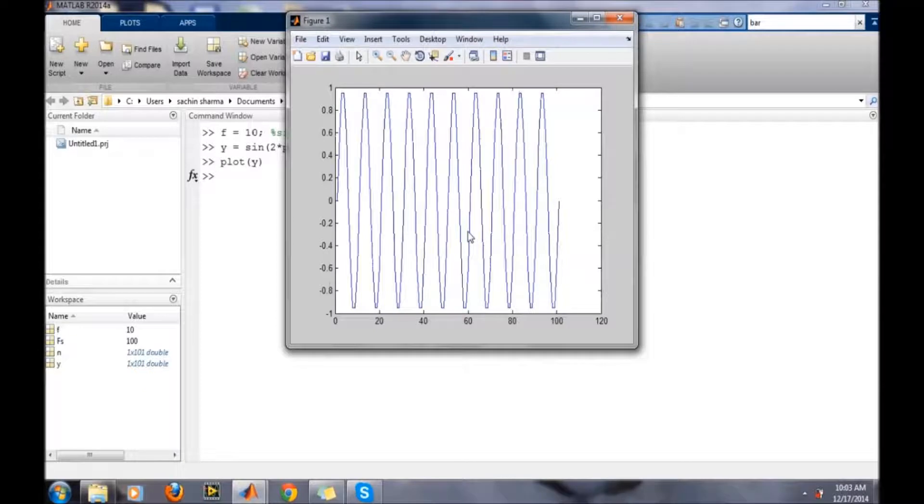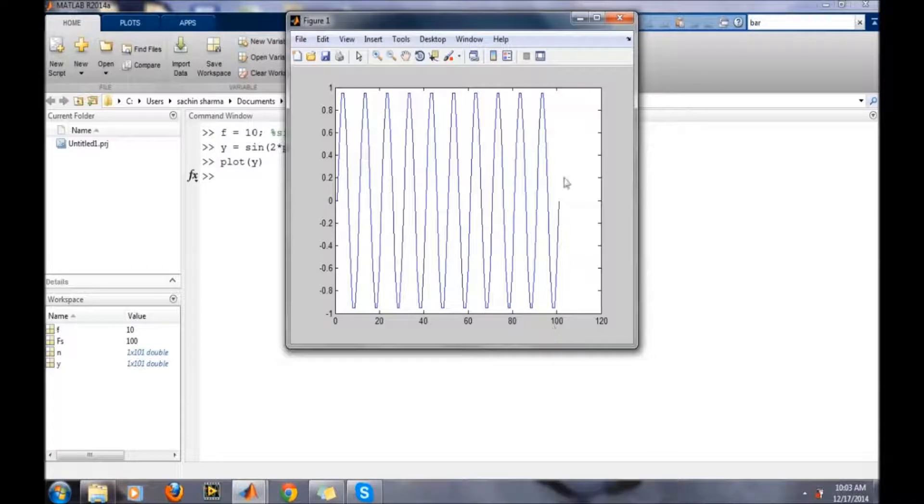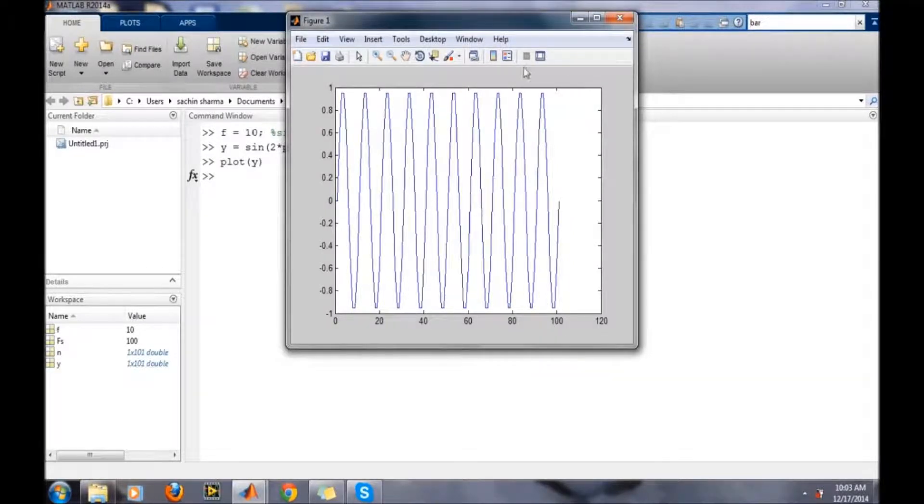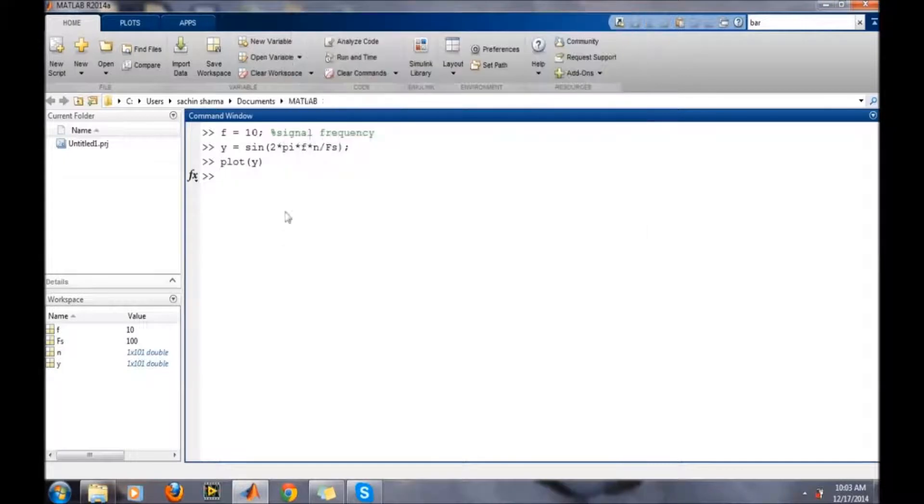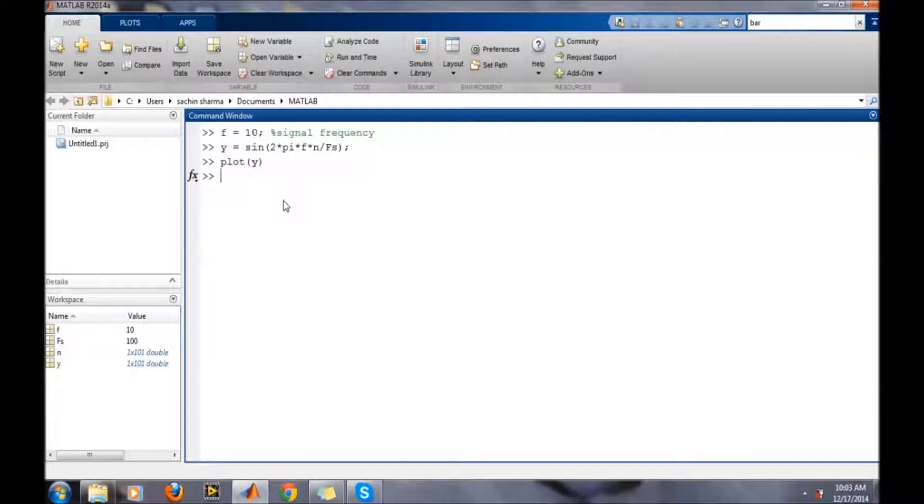Now if you can see, this is the amplitude axis and this is the sample axis. We are using 100 samples so it is showing 100 samples. Now suppose we want to put a title on this plot.